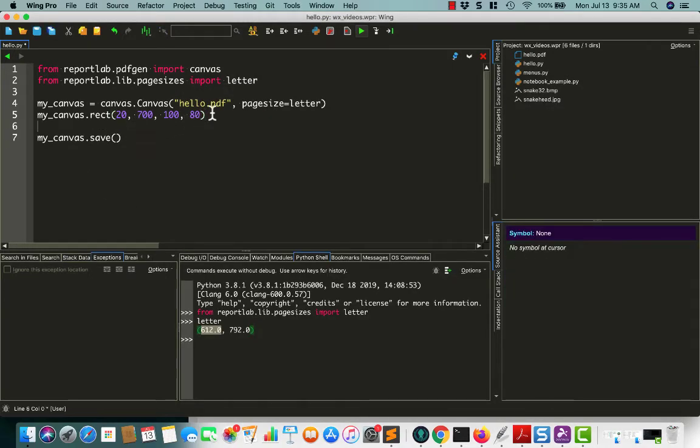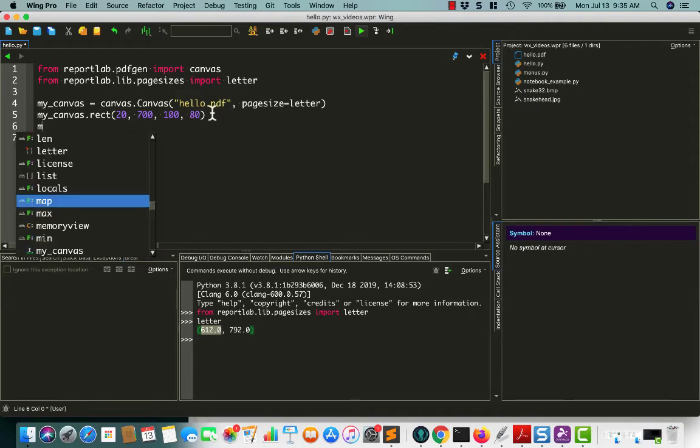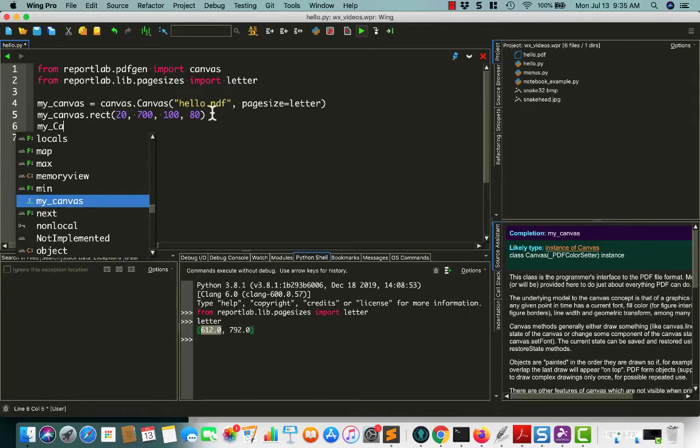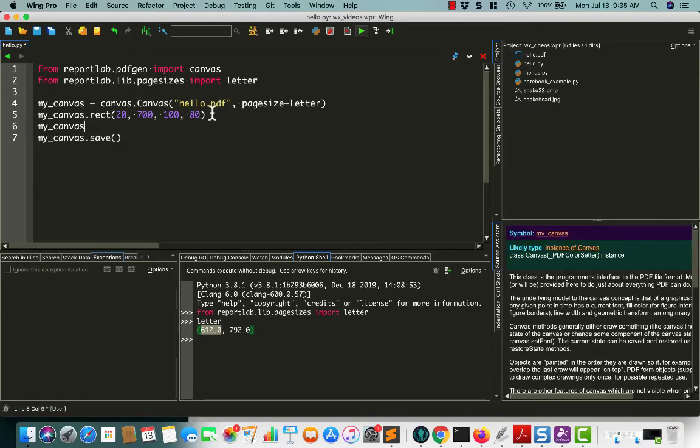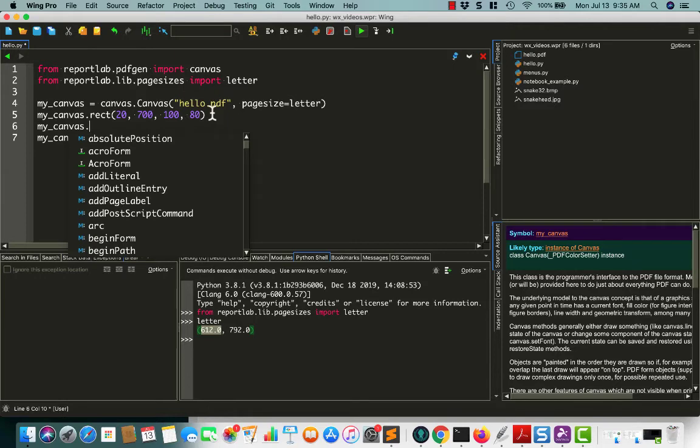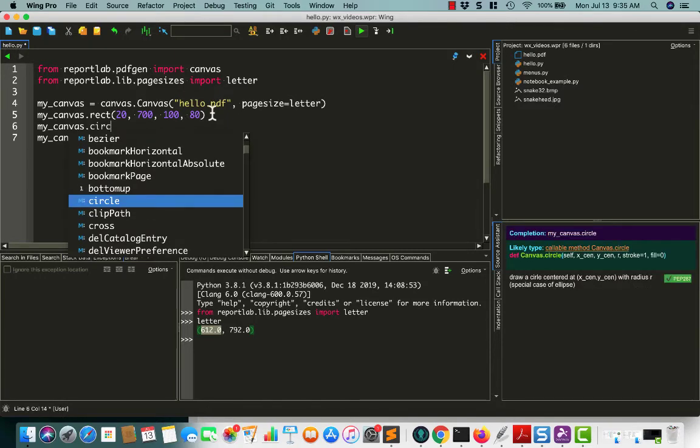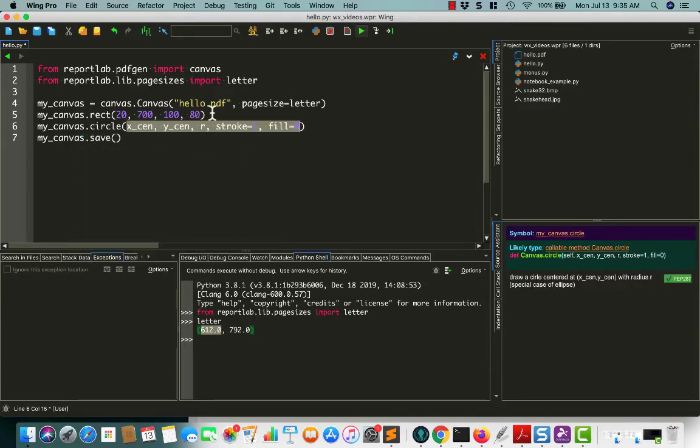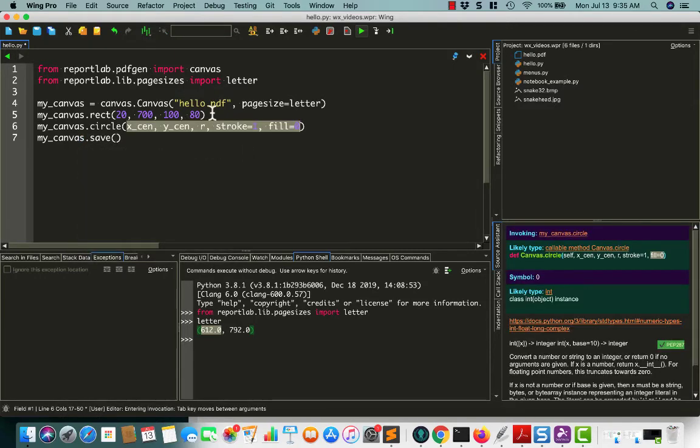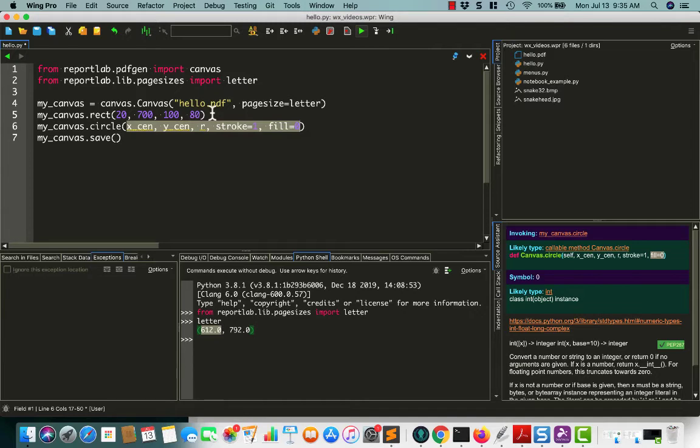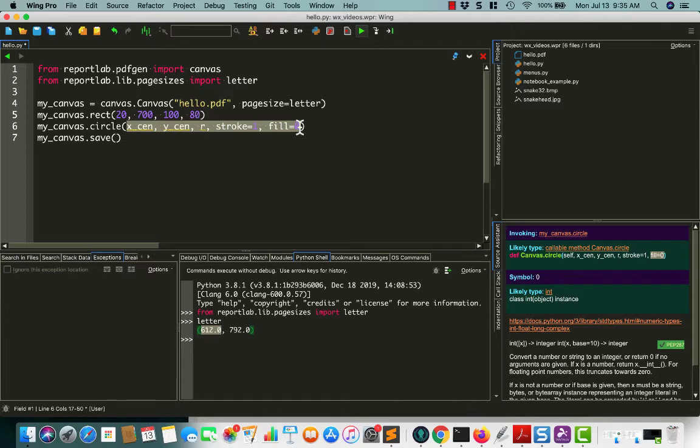And of course we can do other shapes than just rectangles with ReportLab. You can do ellipses, wedges, circles. Let's do a circle. So a circle, you decide on the center point. And then you set the radius. You can also tell it what kind of fill you want it to be. So that'll fill in the circle with whatever color you have set currently. And I believe Stroke will set whether you draw the outline or not.